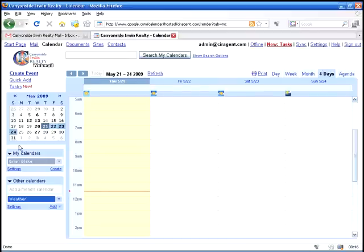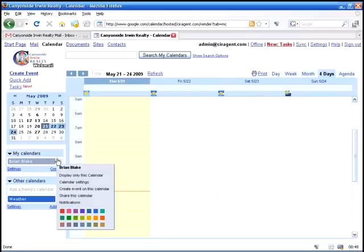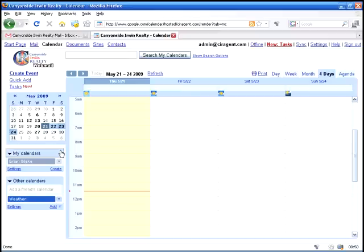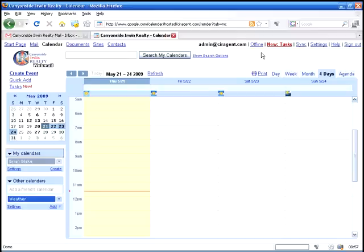You can pick and choose individual days, you can share calendars with other people. There's so many different things that you can do with this program which then integrates directly into your start page and your Gmail page.